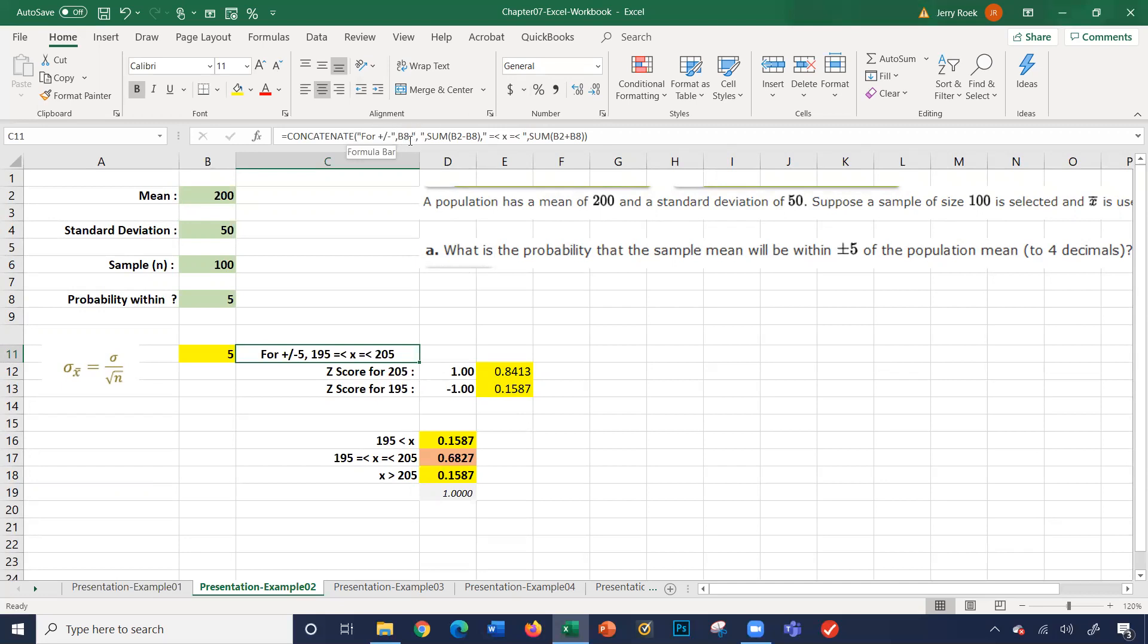So this does some concatenation just to kind of make this more understandable. And so this is for plus or minus five, 195 less than or equal to x, and x is less than or equal to 205. So that's within five.